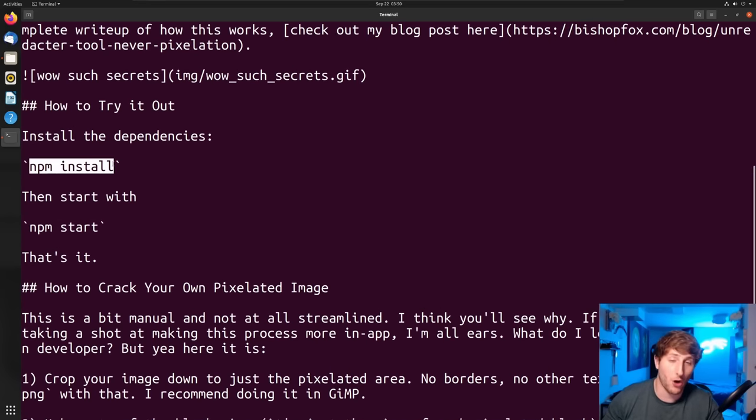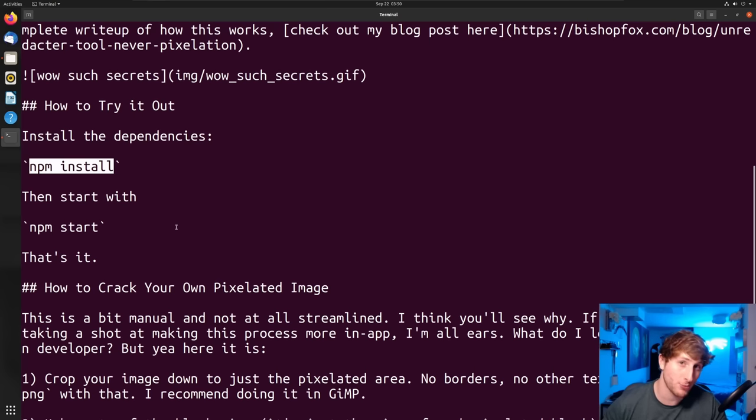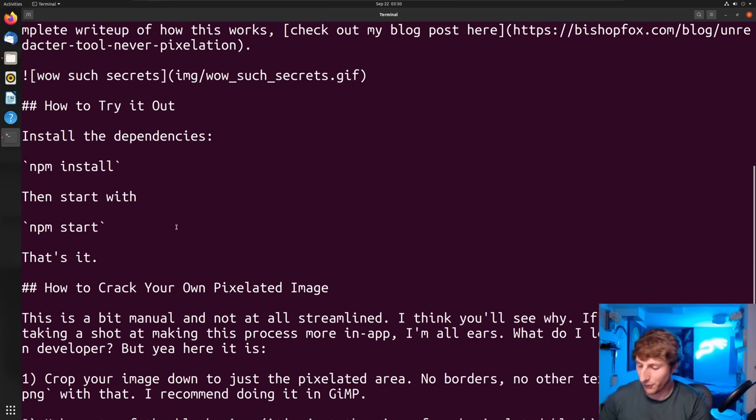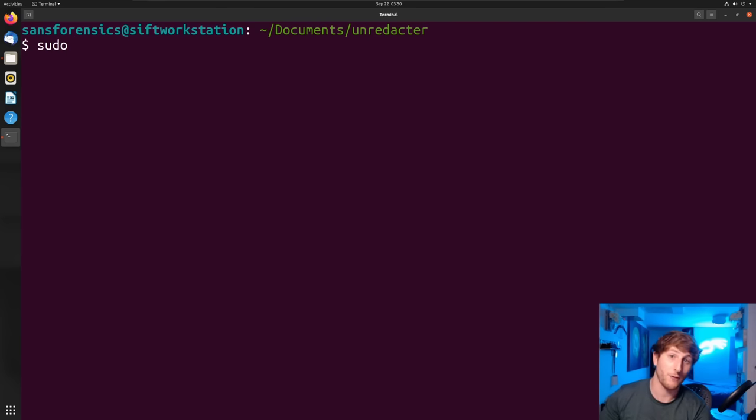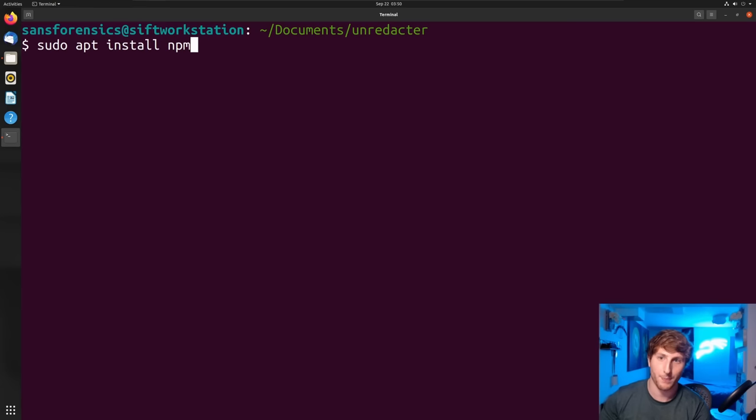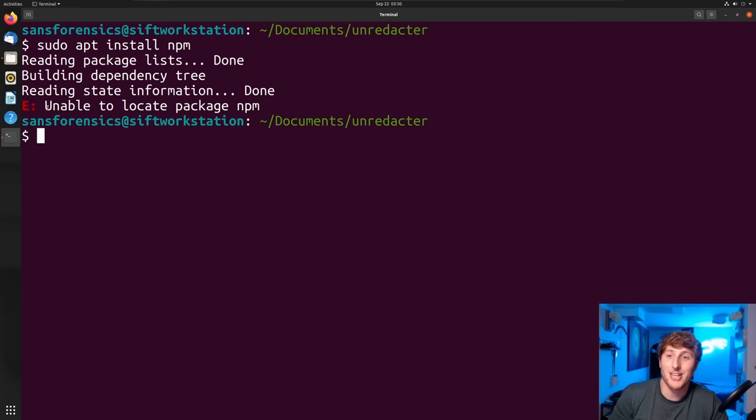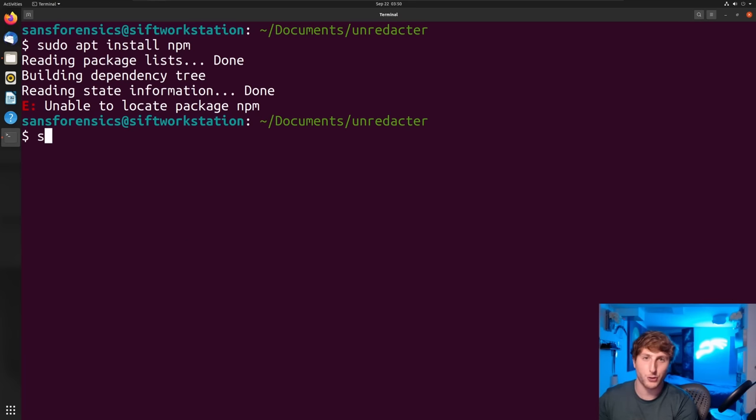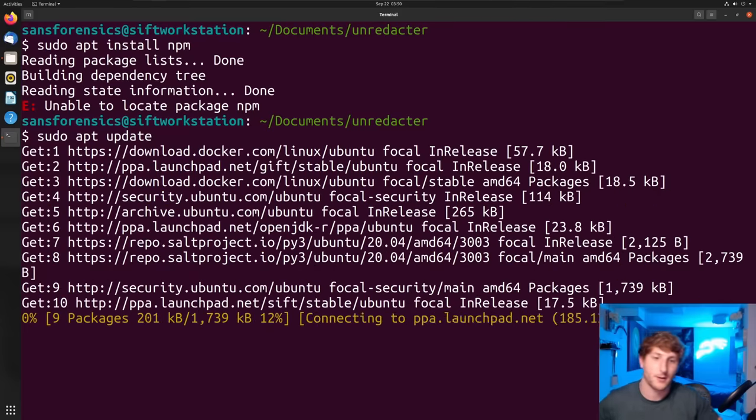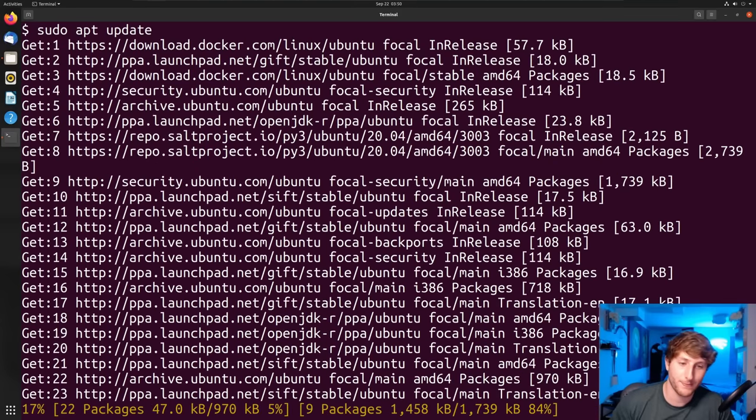When I type 'ls' to list the contents of the directory I'm currently in, you will see an exact lineup of what we see in the graphical user interface is in my command line. Now that we have this downloaded, we have all the code on my system in this folder. What do I do now? If we read the readme, as you should always do, the first thing it tells us to do is 'npm install.'